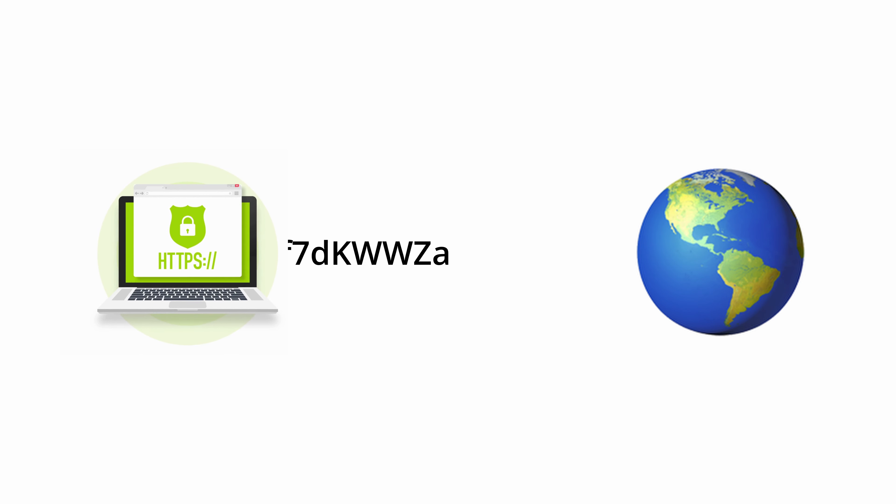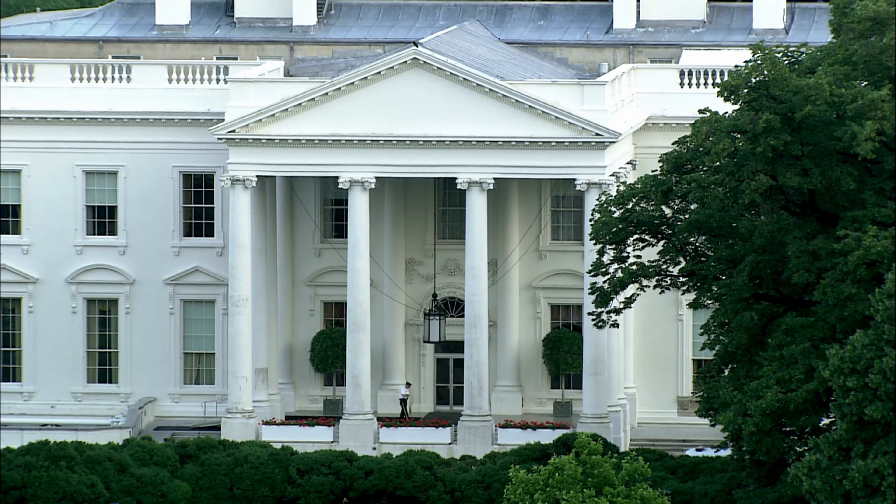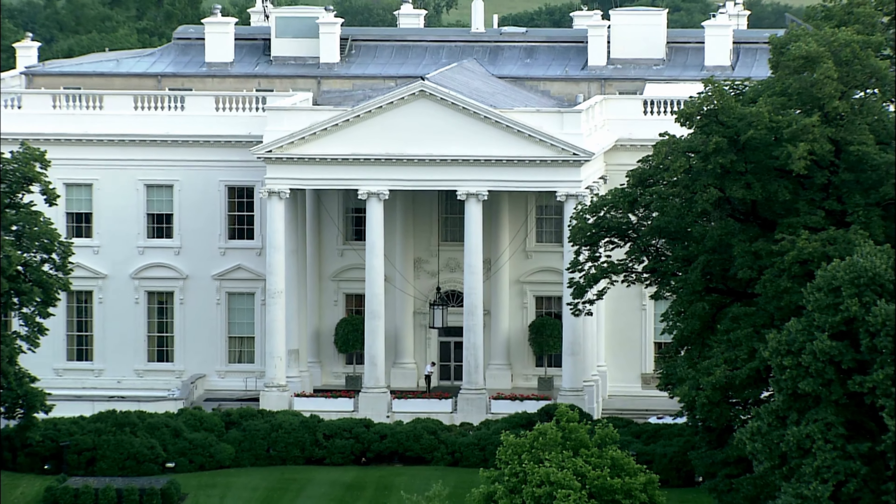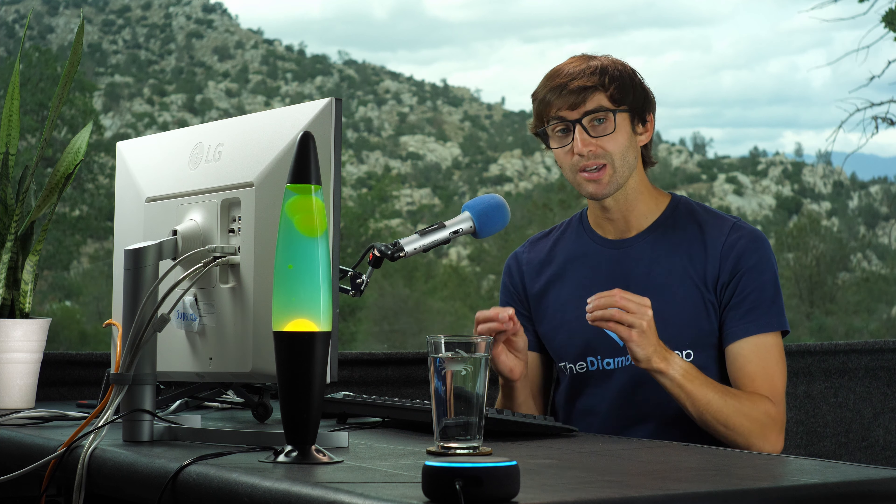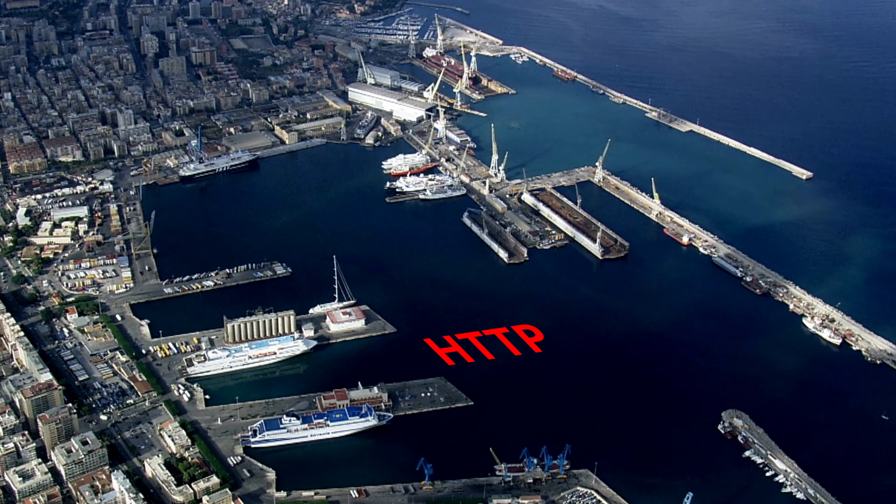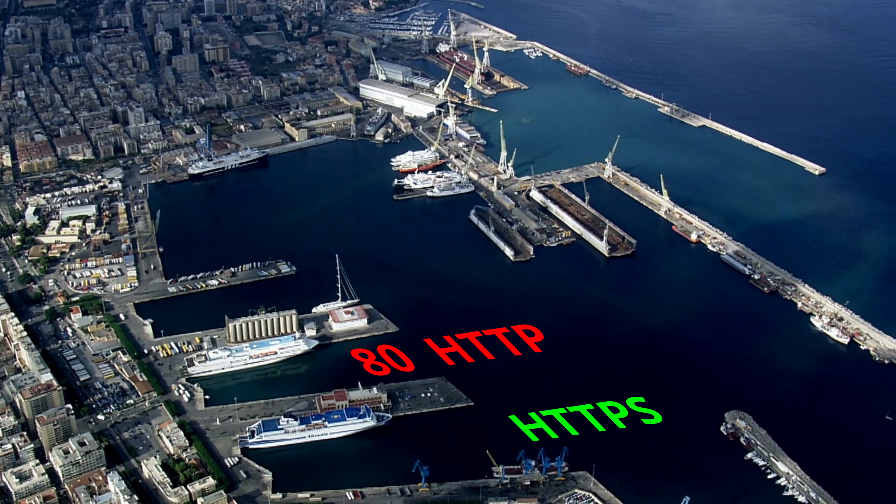On one hand, HTTP transmits website content to and from your computer in plain text, whereas HTTPS, on the other hand, encrypts this information. So this guy right here and the people in here cannot see what you're doing online. So at the most basic level, HTTPS is superior to HTTP because it allows for secure communication over the internet.